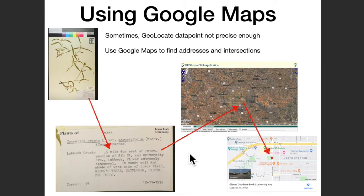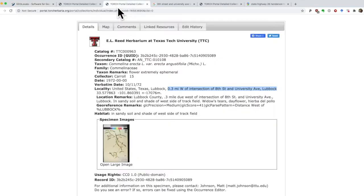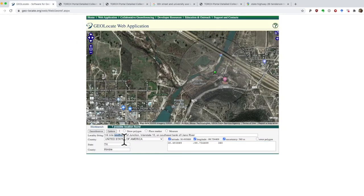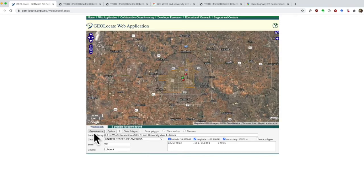Sometimes Geolocate doesn't get it right. Let's try the locality string from this herbarium specimen, which seems like it should be easy — it's at an intersection of two roads within a city. We copy and paste the locality information, being sure to change the other information as well. When we hit georeference, what we see is a very uncertain bubble. Geolocate does not seem to get more precise than the city limits of Lubbock, Texas.